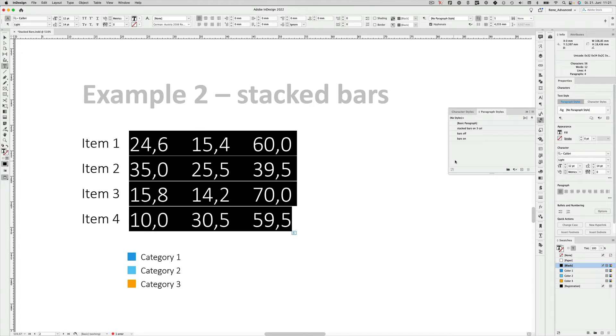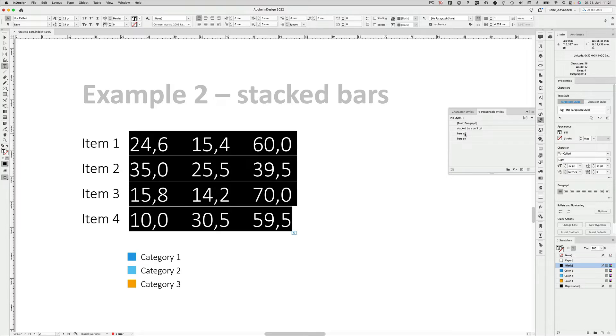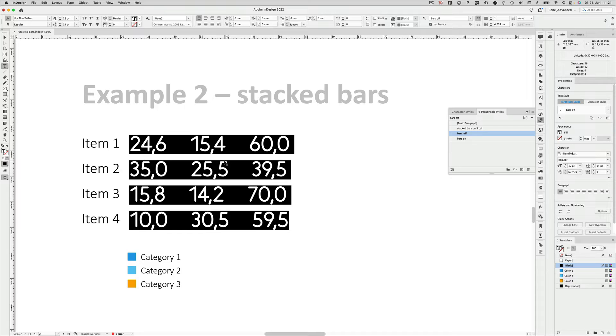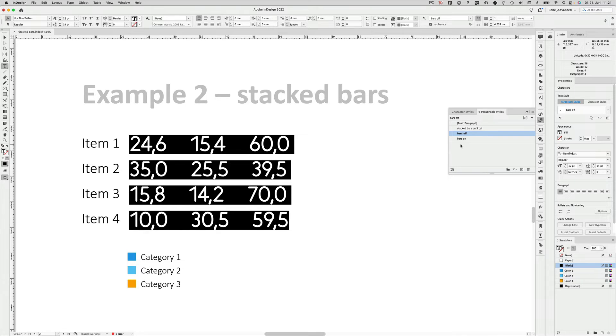I just click the paragraph style bars off because that will change the font to num2bars. So now we have our numbers and to show you that they are still separated, I simply click the bars on paragraph style so that the numbers are converted into bars.